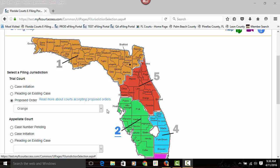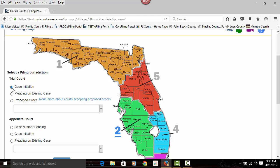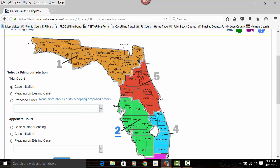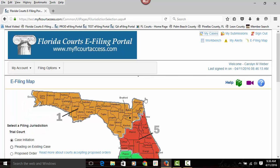To file a new case, you would choose the case initiation button and from the drop-down you would select the county you're going to file to, or you may select it by clicking on the county name in the e-filing map.